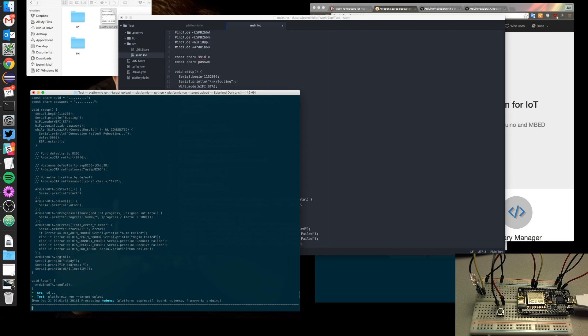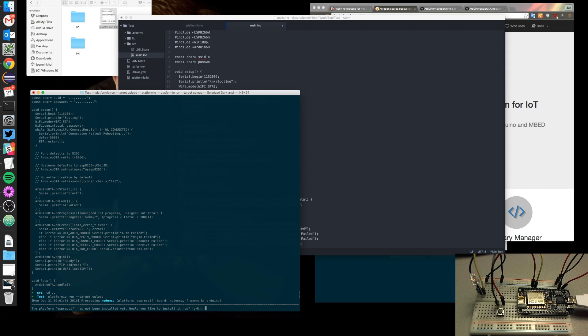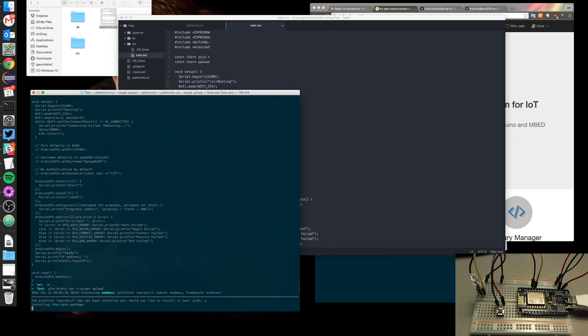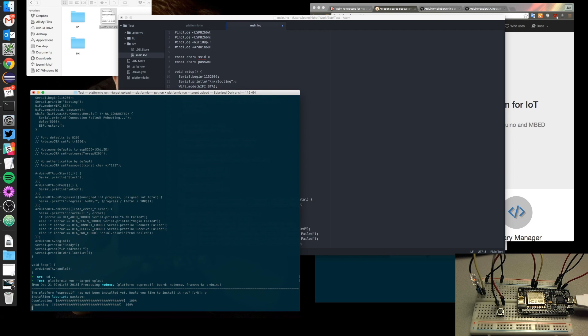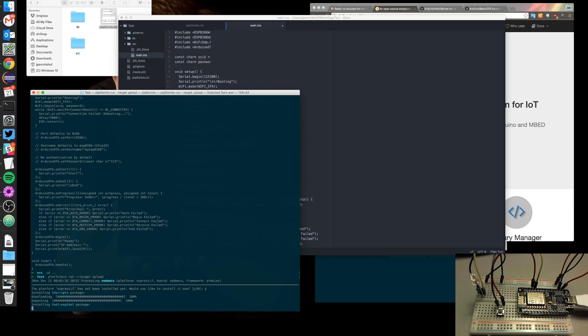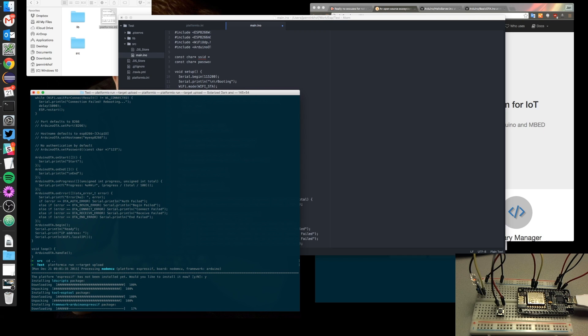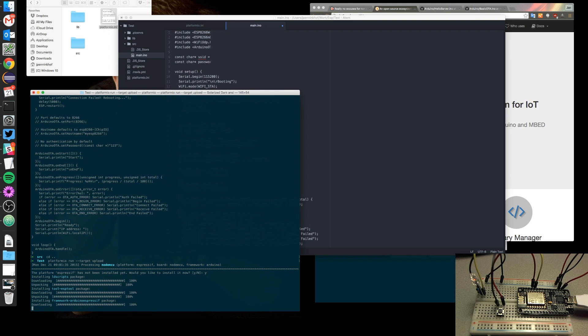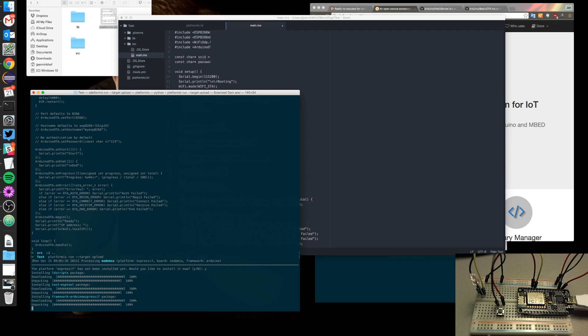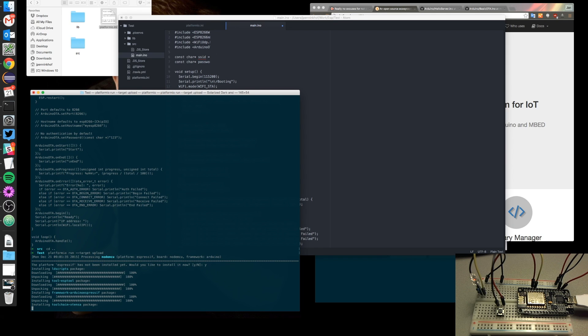Now the thing is I don't have the Espressif SDK installed yet so it will immediately ask me to install it into my home directory somewhere. So yeah, I'd like to install that because otherwise I won't be able to compile anything. Now it's installing it and that's actually done in quite short time as well. So you can see it download the frameworks for Espressif. The ESP tool has been downloaded already. It's unpacking the toolchain.